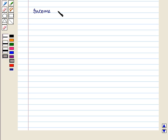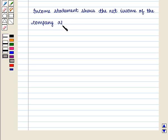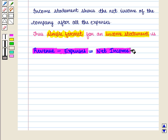Income statement shows the net income of the company after all the expenses. Thus, the simple format for an income statement is: Revenue minus expenses equals net income.